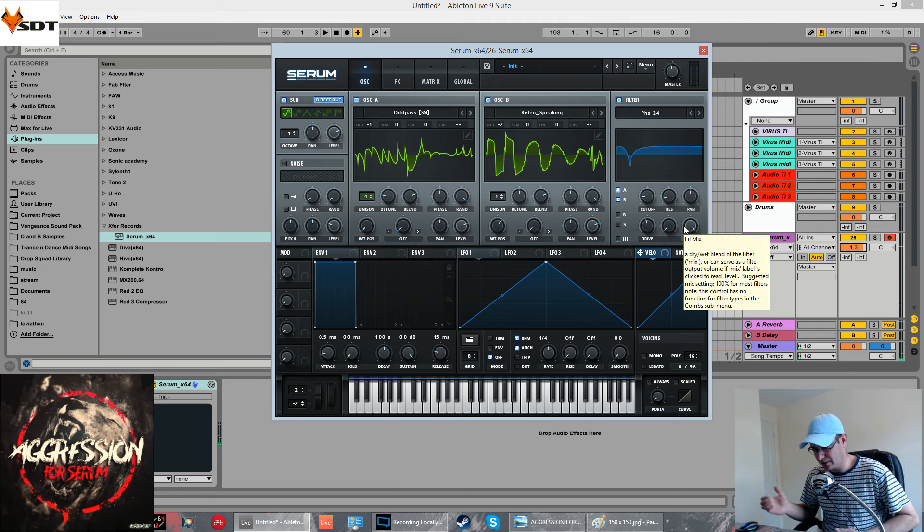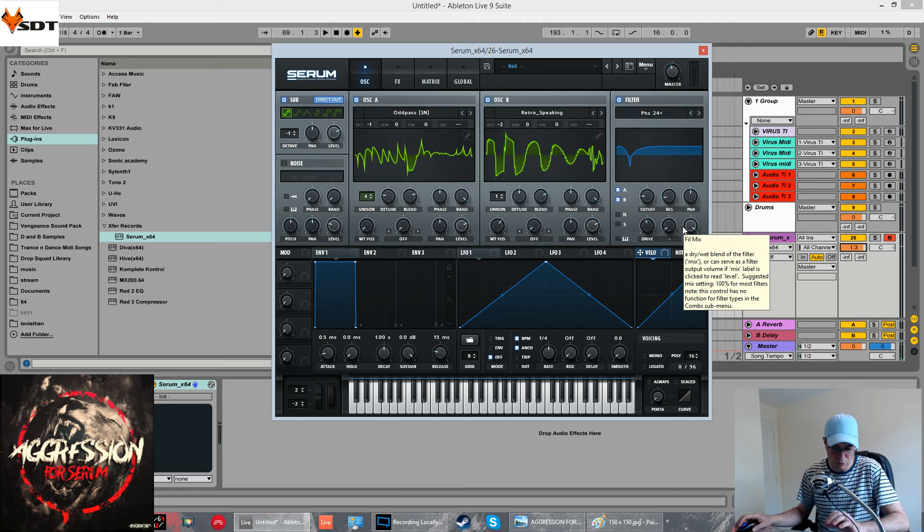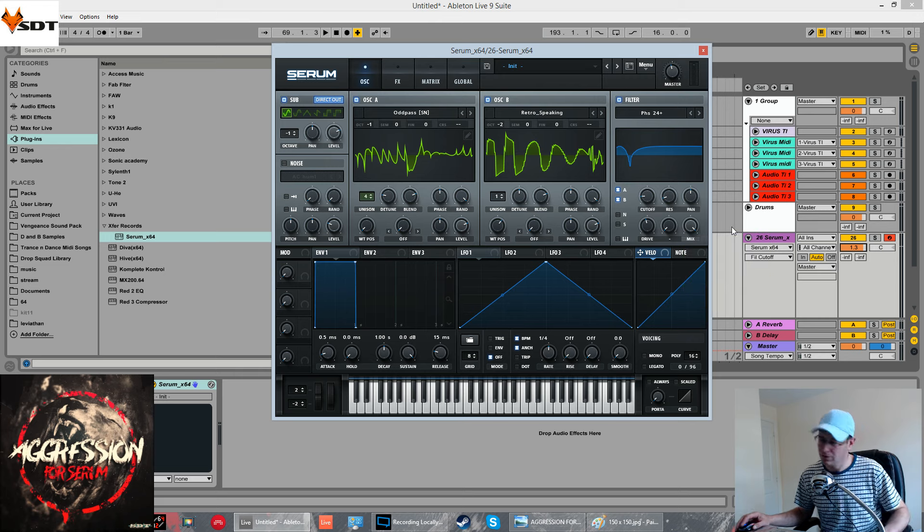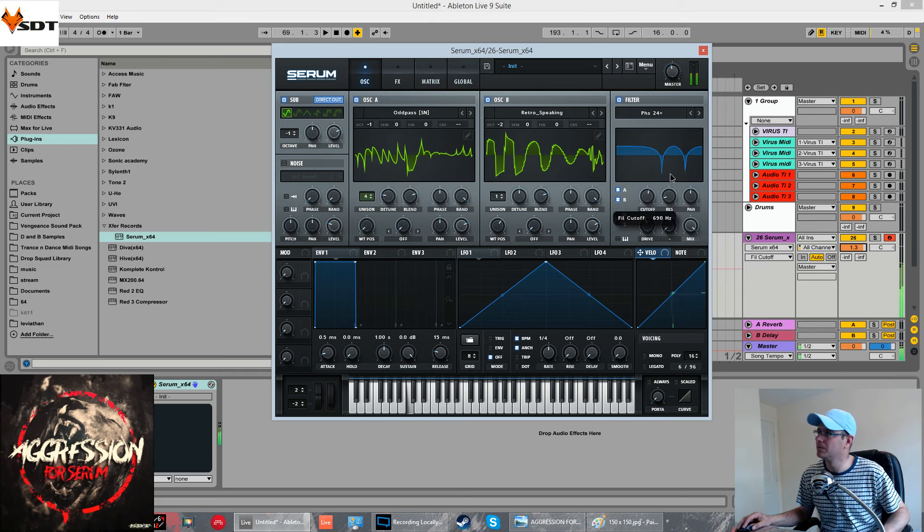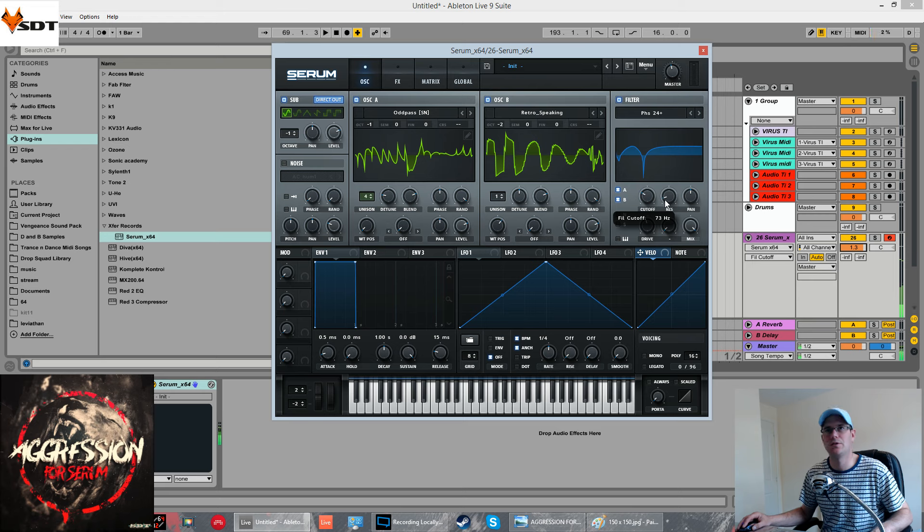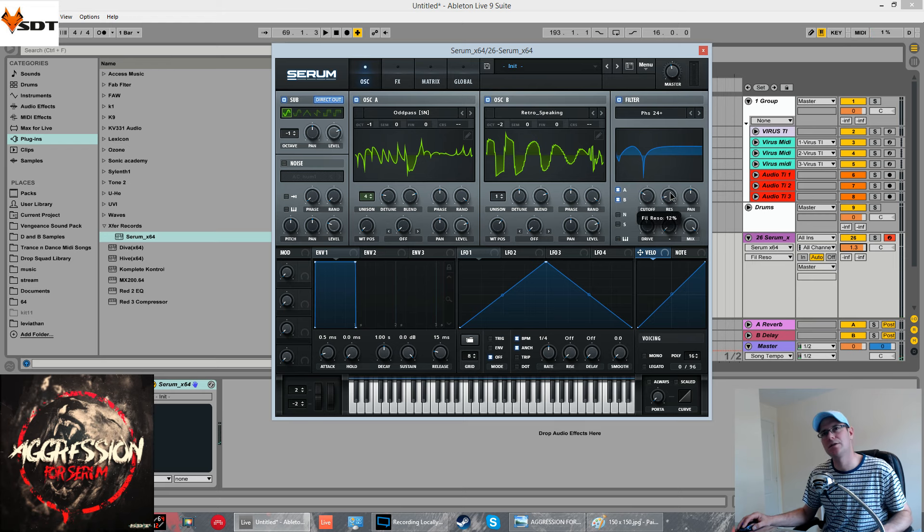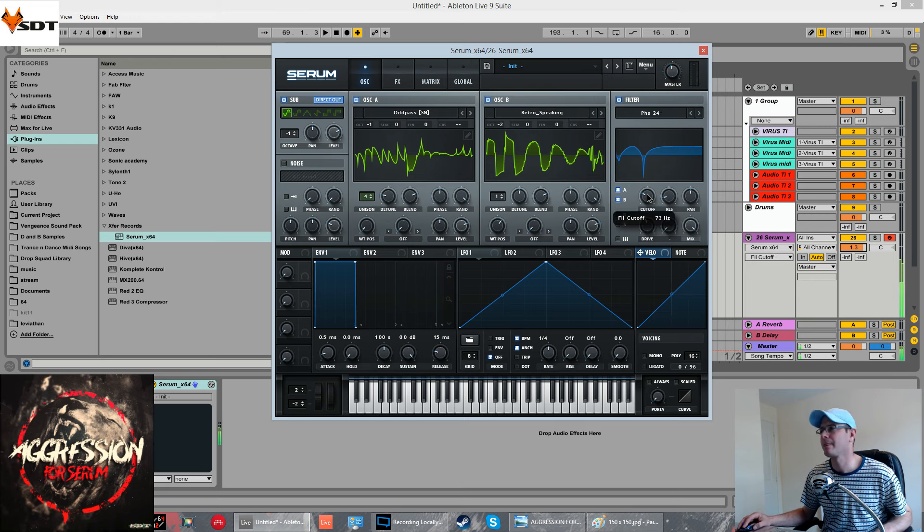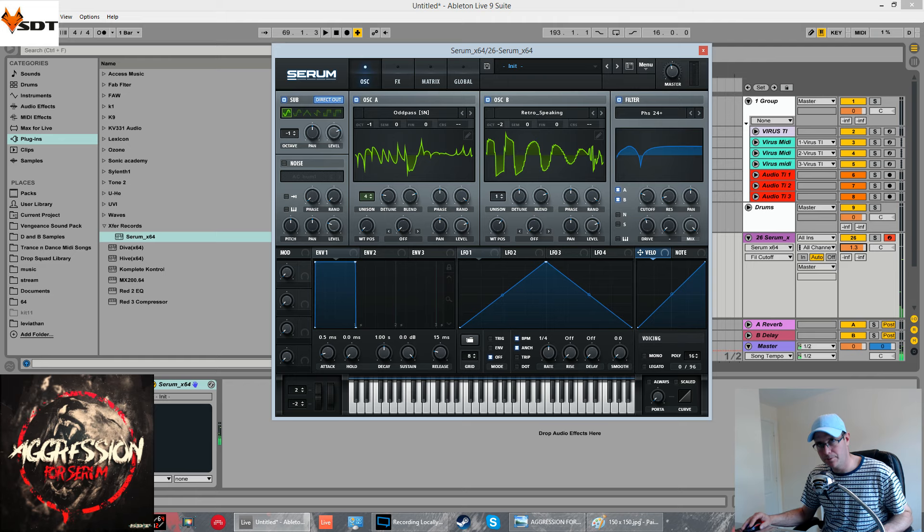You can see it starts to give us some sort of torquey sound. Very subtle at the minute. Increase the resonance a tiny little bit. So, the starting point for this cutoff is going to be about 43 hertz.